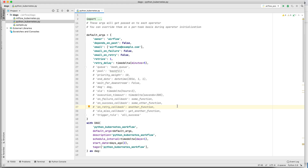Hello everyone, welcome to Lime Guru channel. In this session we will learn how you can submit your first Kubernetes task using Airflow scheduler onto a Kubernetes pod. We will be using the KubernetesPodOperator in this coding exercise.